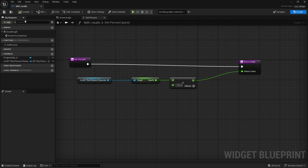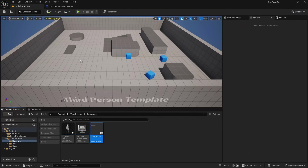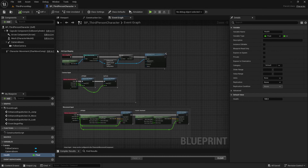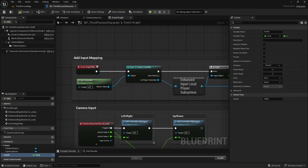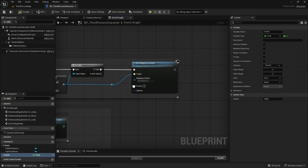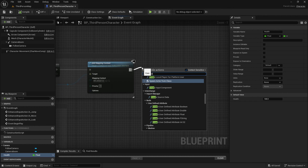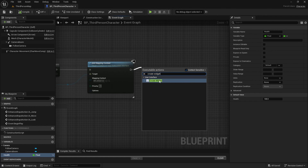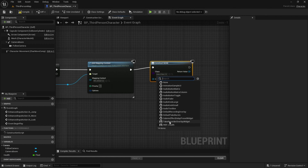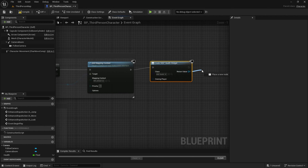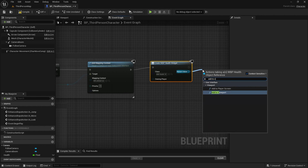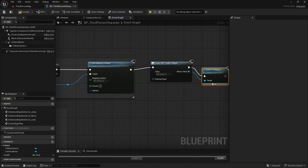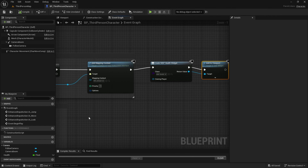Compile, save, and now we're done with the health bar, so we can close this out. Go back to the third person character and up where it says add input mapping, at the end of this we want to create widget — the one we just made, health — and add to viewport. Compile and save.